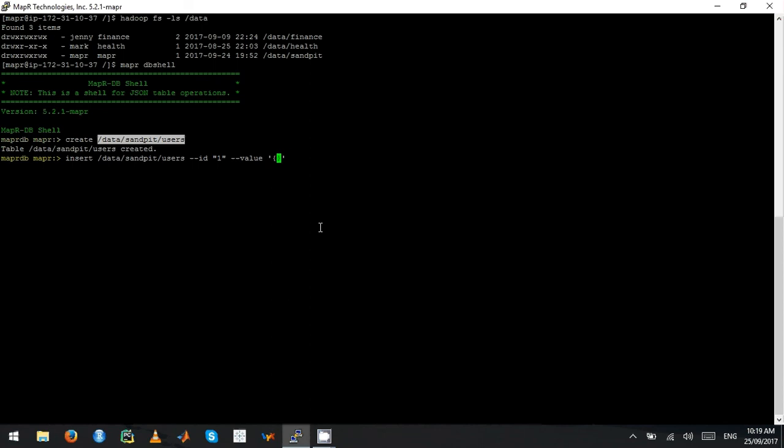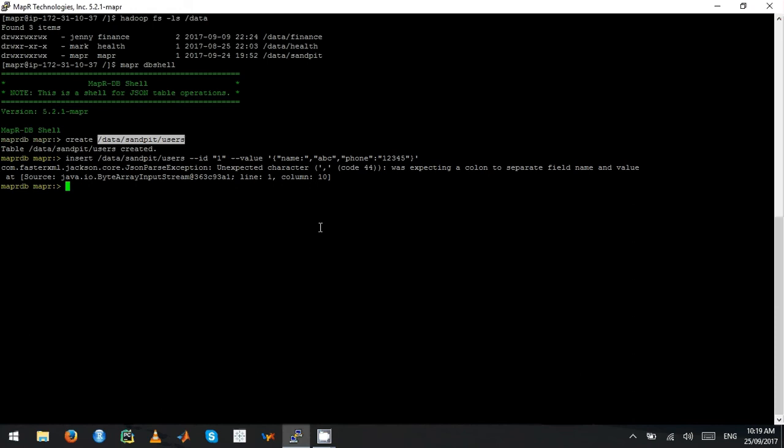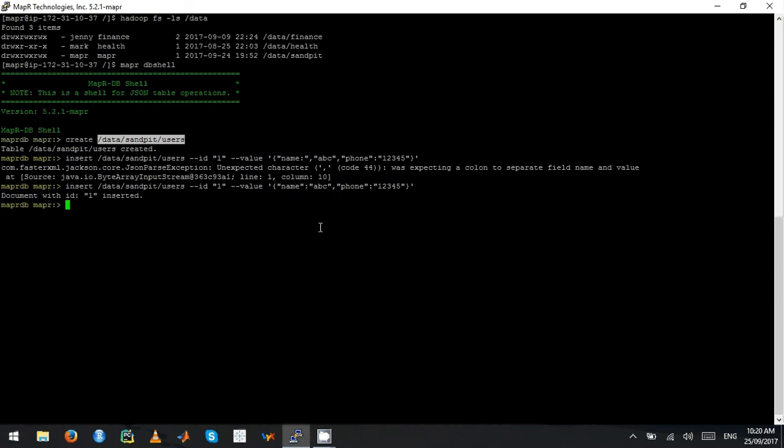For example, I just want to insert name, name being ABC. And then I want to insert phone number. I'm just going to say one, two, three, four, five. Right now, one record has been inserted.